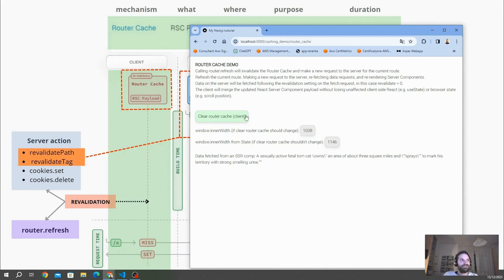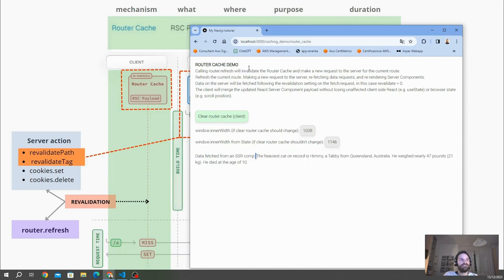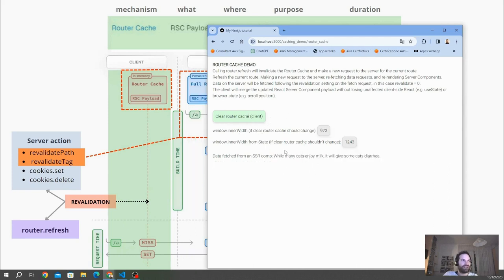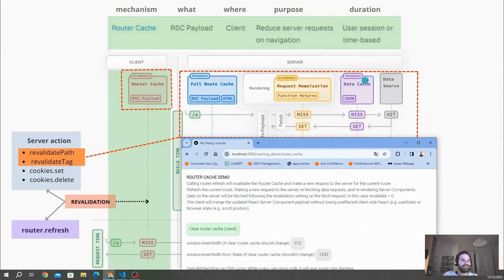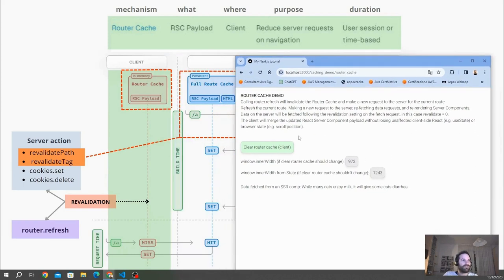Every time I refresh the router, this data fetched from an SSR component gets new data — meaning it's not only refreshing the client-side RSC, it also re-renders all server-side components. Every time I click, it triggers a new API call. This is quite different from revalidate path and revalidate tag, which clear the data cache inside the server and re-render the full route. In contrast, router refresh only refreshes the client cache and re-renders only the server-side component.